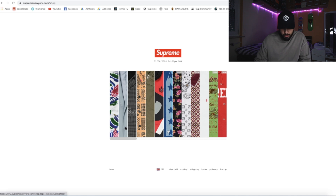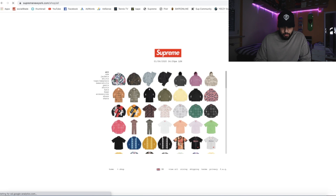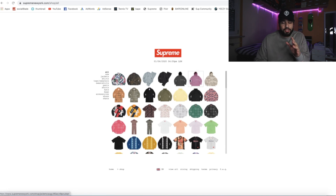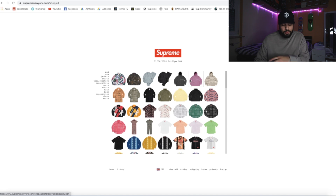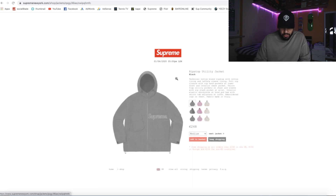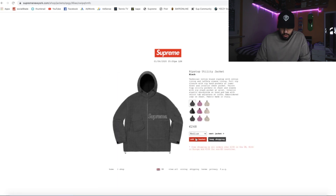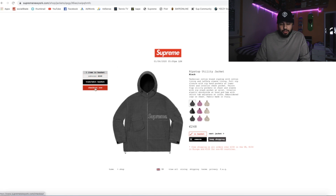Click on 'View All' and just choose a random item. You need to do that like five or six minutes before the release, or like ten minutes before the release. Just choose any item that's not sold out.